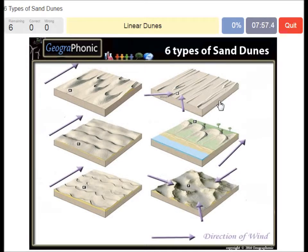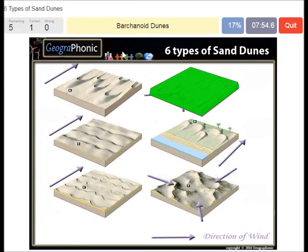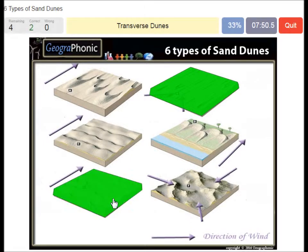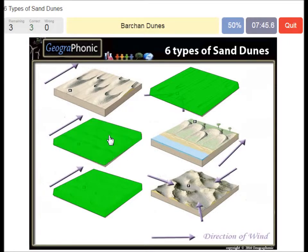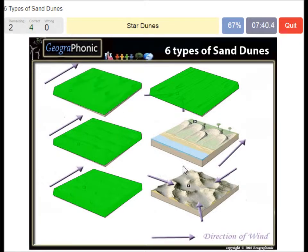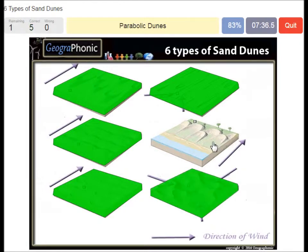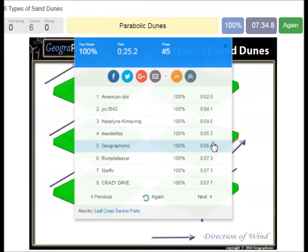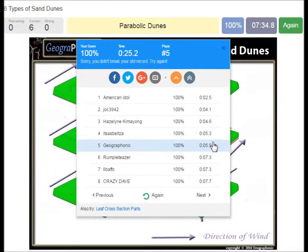Linear dunes, barchanoid dunes, transverse dunes, barchan dunes, star dunes, and parabolic dunes at the beginning. You can play this game yourself.